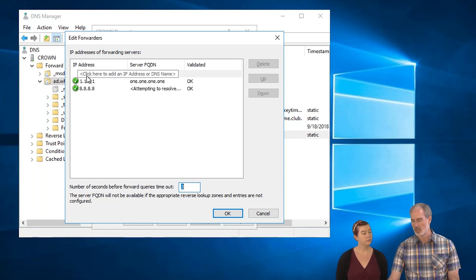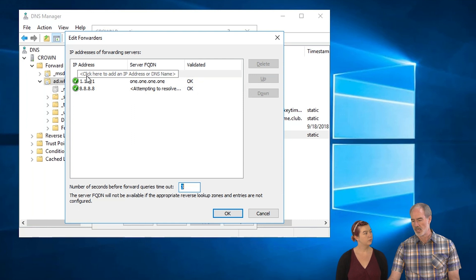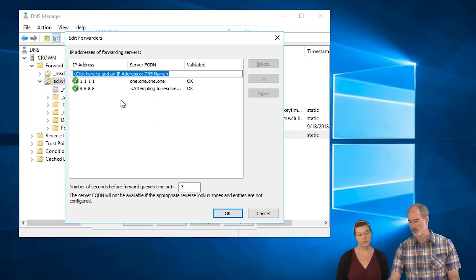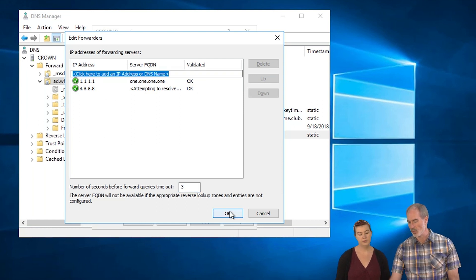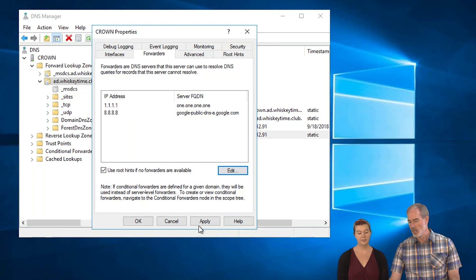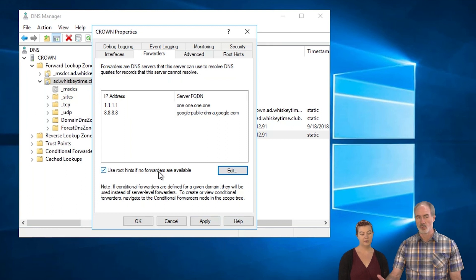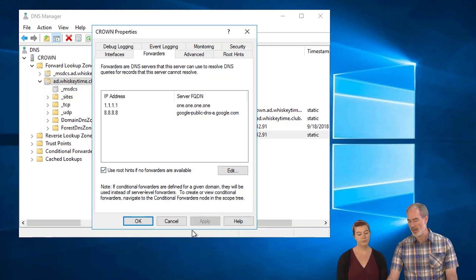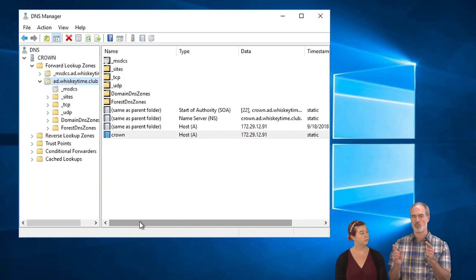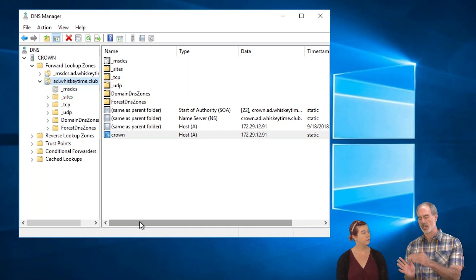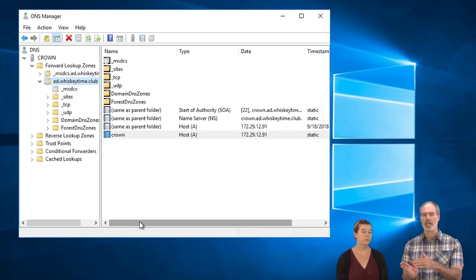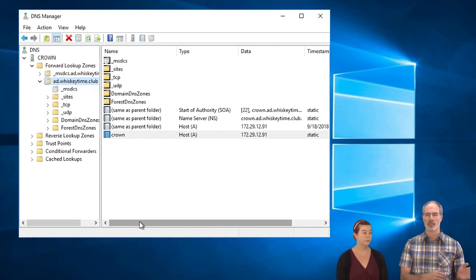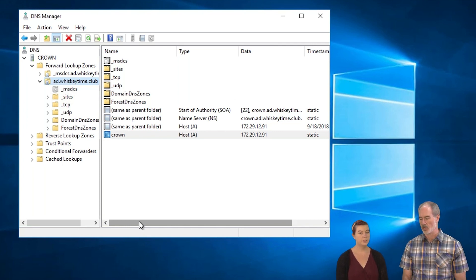That's all we really need to remember. Easy to remember. One's Cloudflare. One's Google. And apply that. And now anything that the server itself cannot find, it will go to the internet to find that. So to the internet DNS servers. Yep.